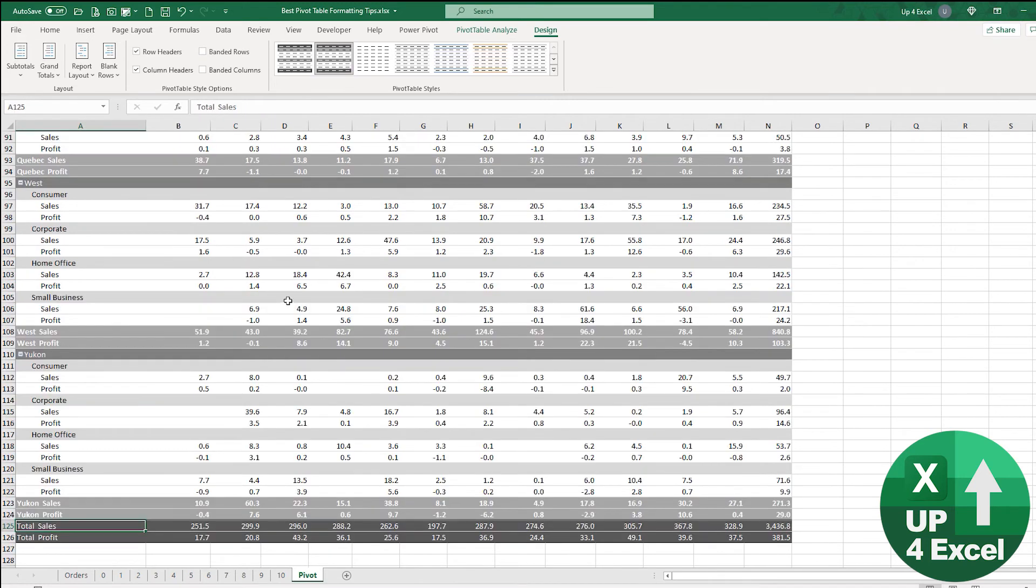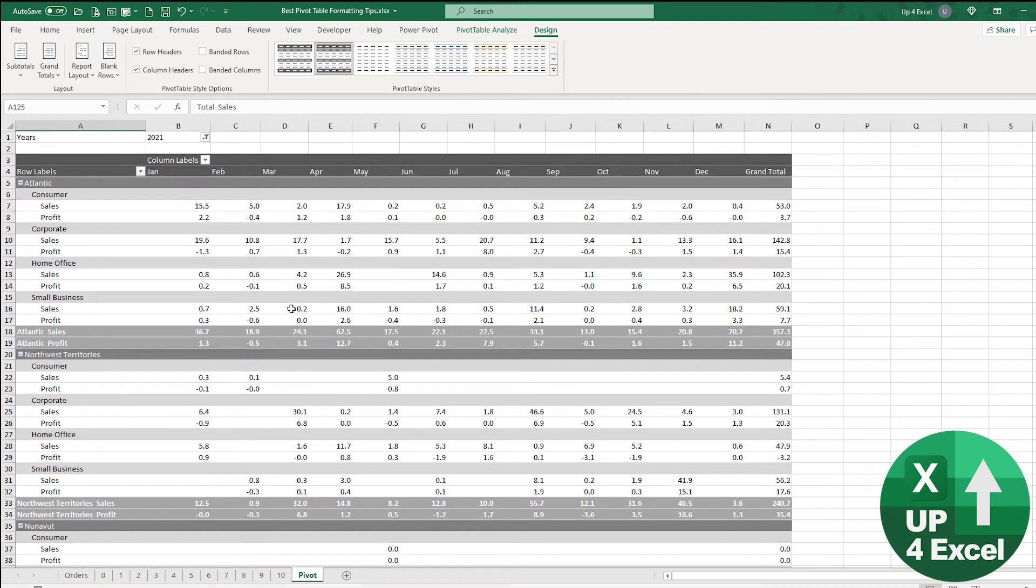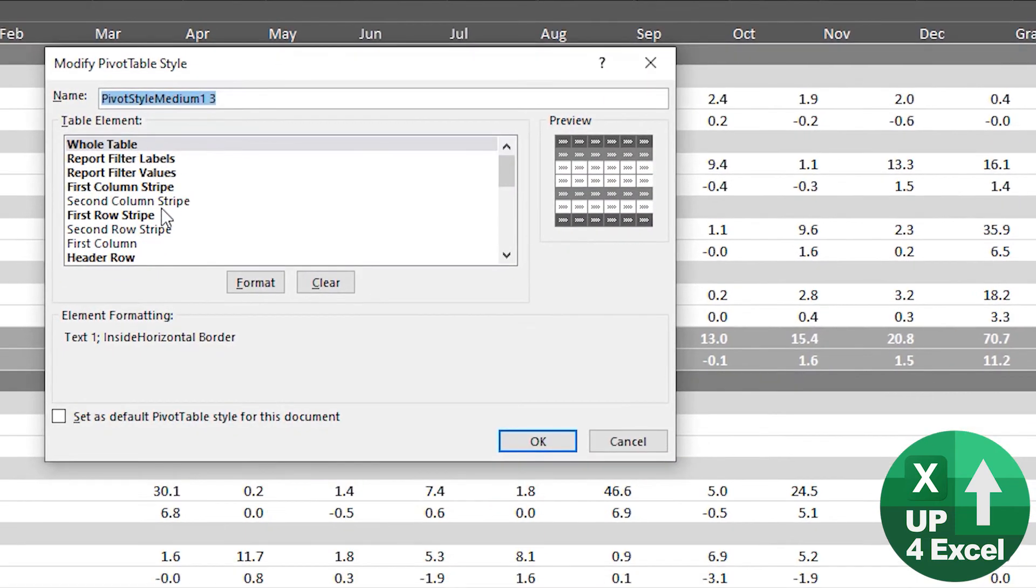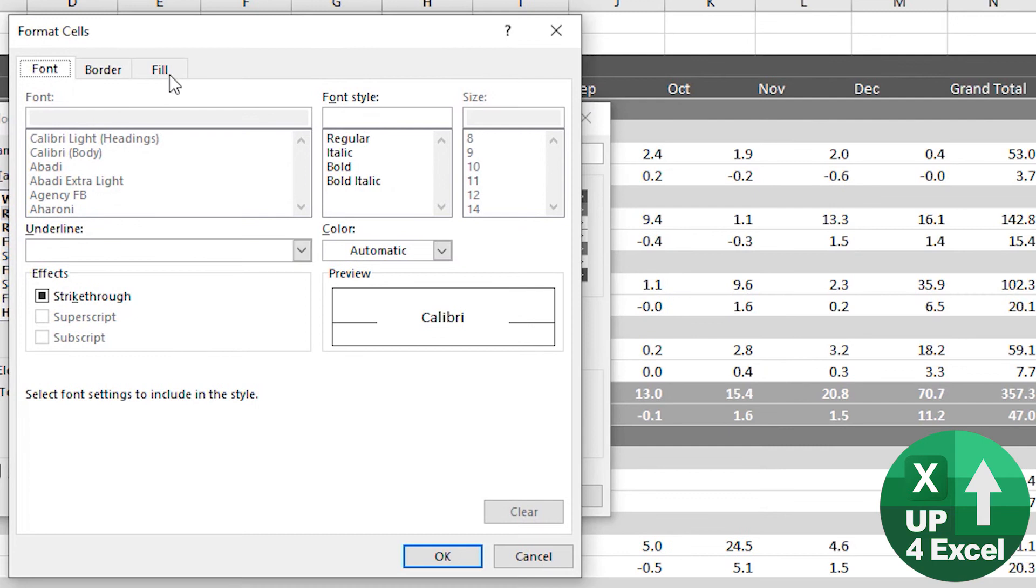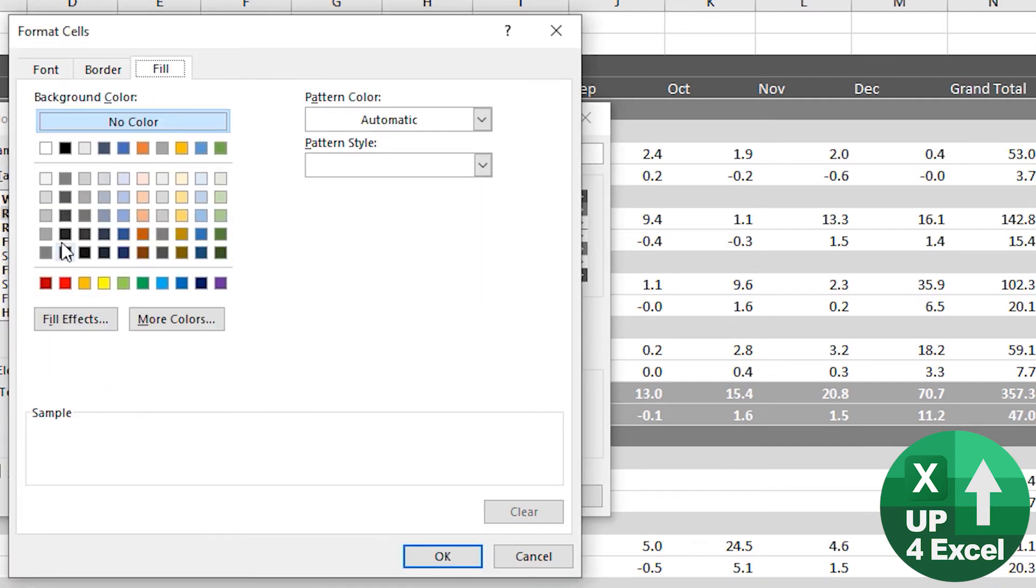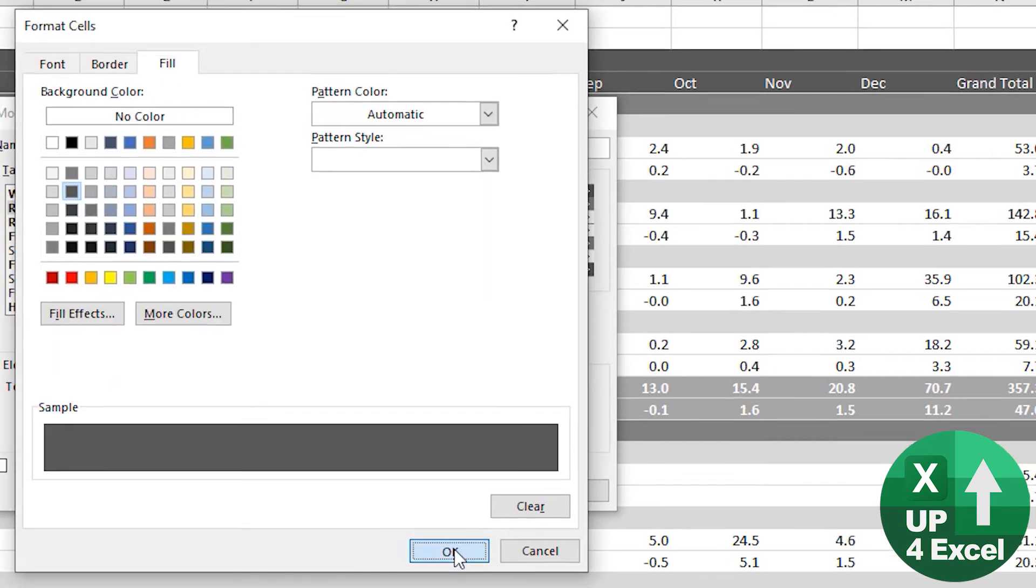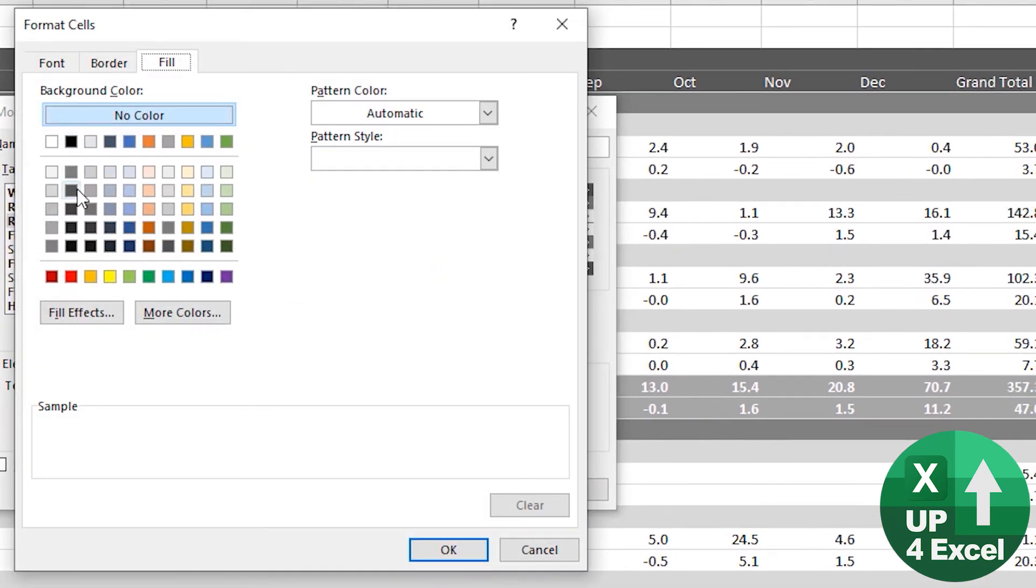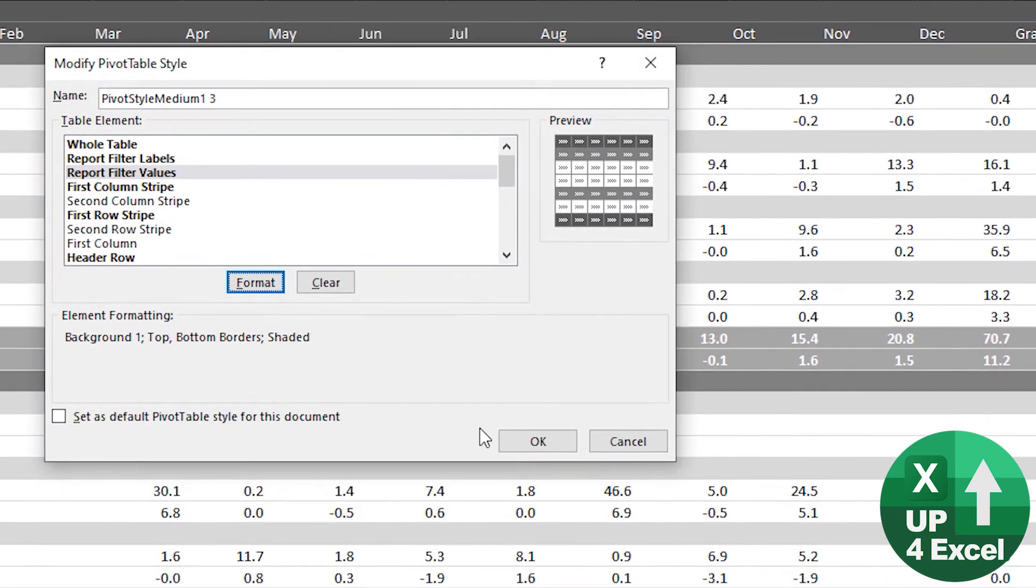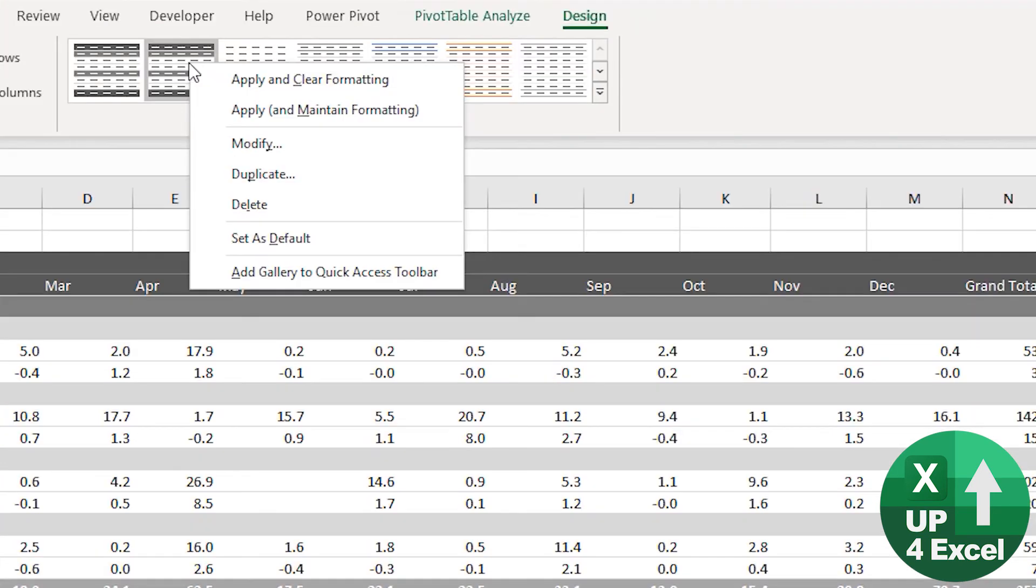And then this filter being white, again not happy with that. I'll modify that, report filter labels. So the font at the moment is dark, do that again, we'll just match this to the rest, we'll do that, and again here, and the font white. There we go.